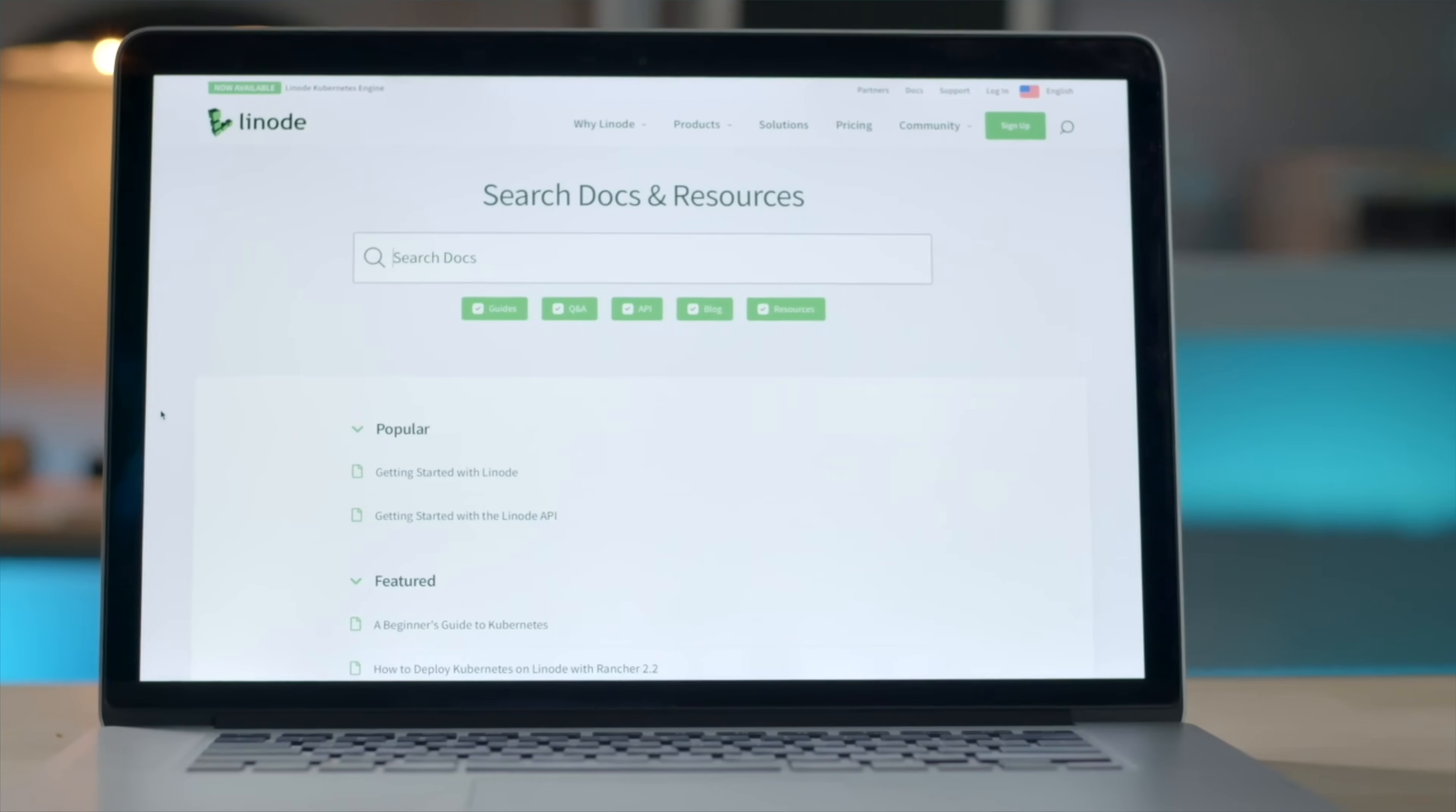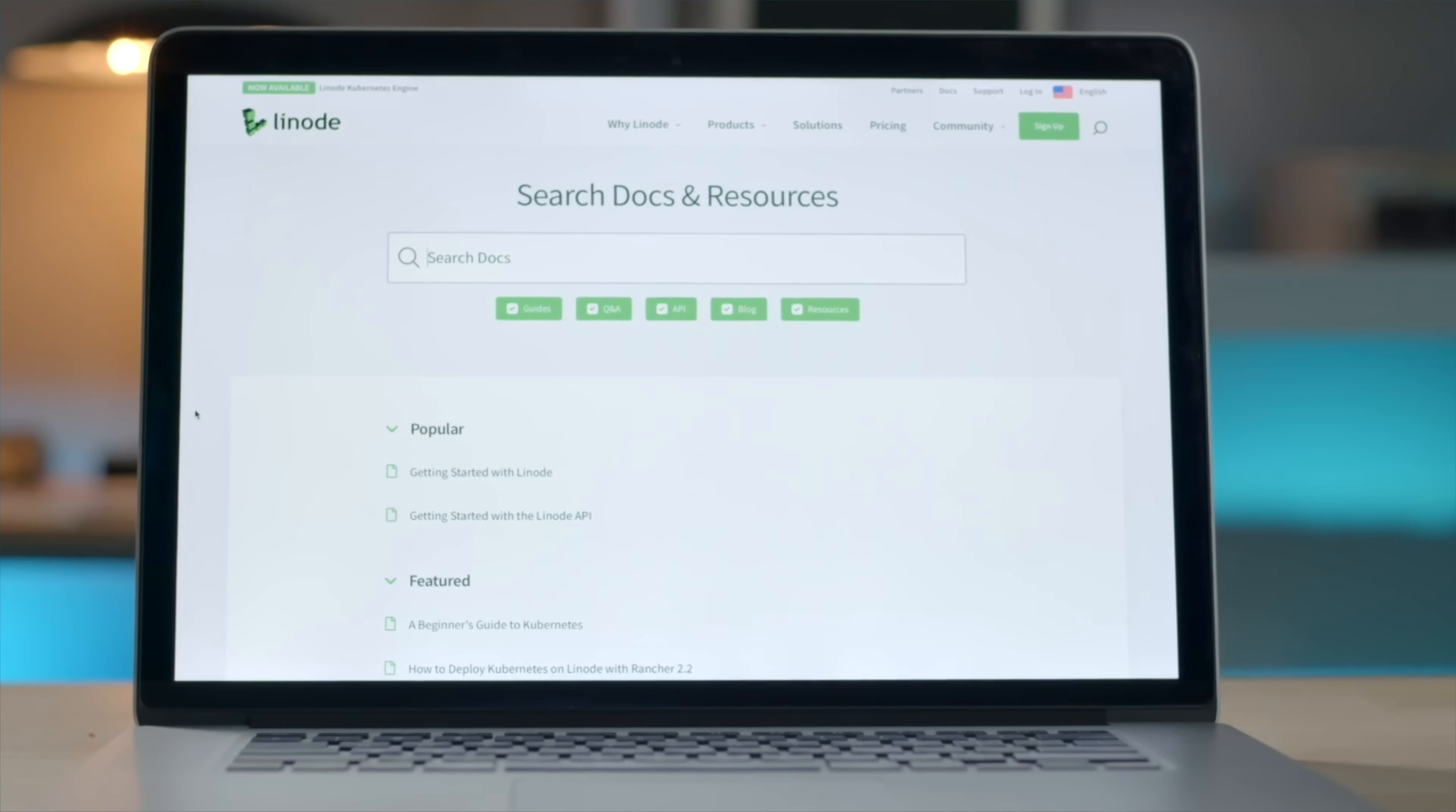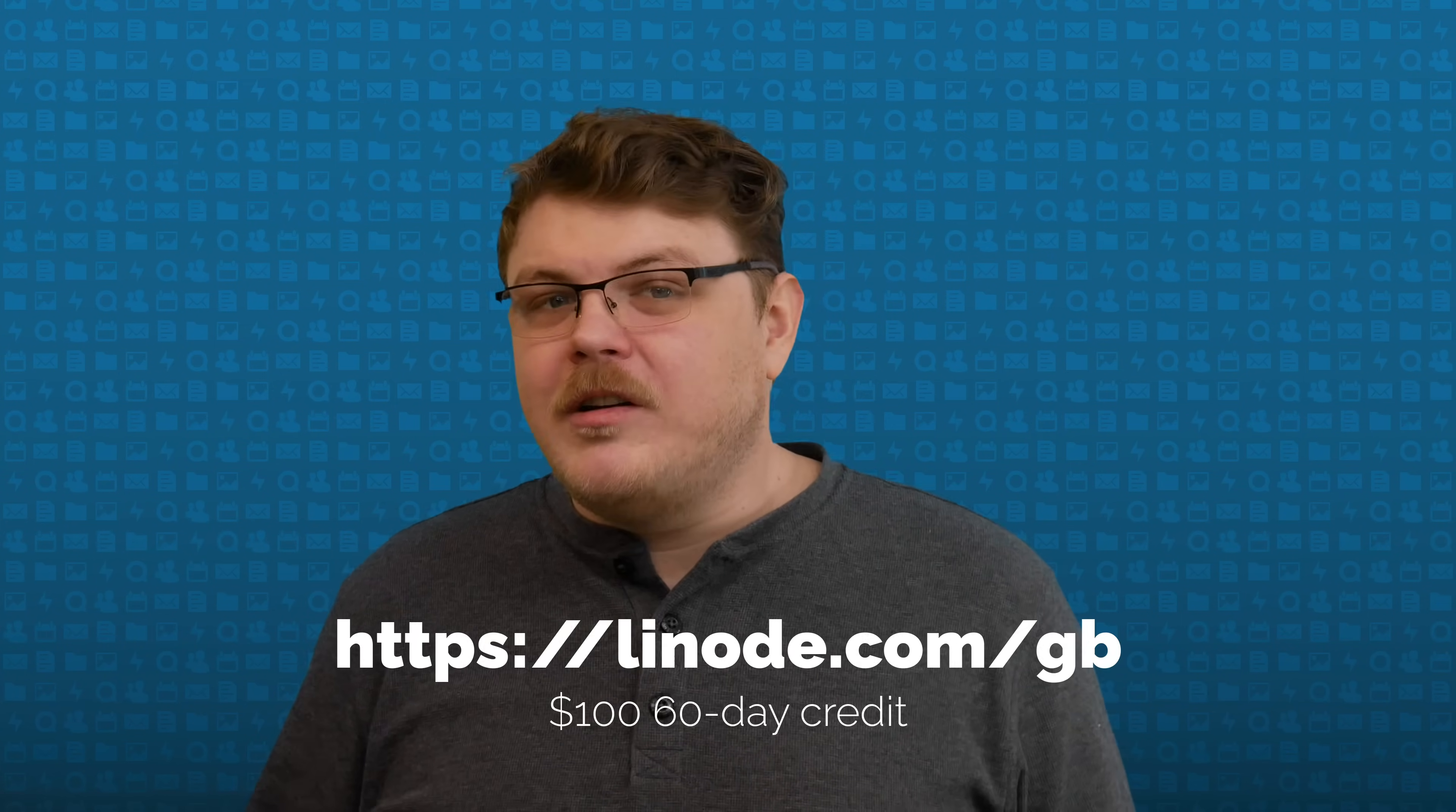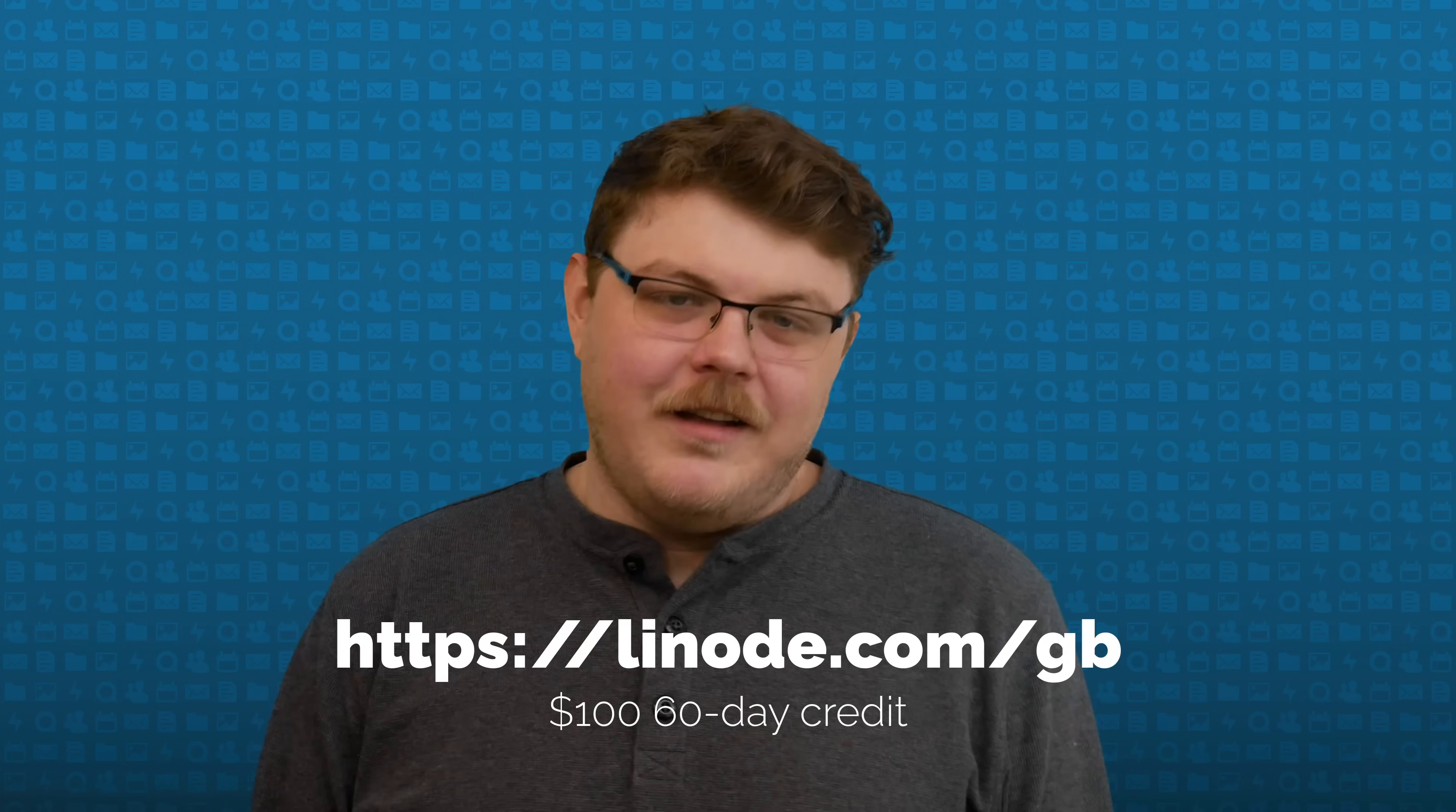And if you run into any trouble getting set up, Linode comes with amazing 24/7 customer support by phone or ticket, along with hundreds of guides and tutorials to help you stay up to date. Some of which I wrote. Sign up today at linode.com/gb and get $100 60-day credit on your new Linode account. Link in the description.